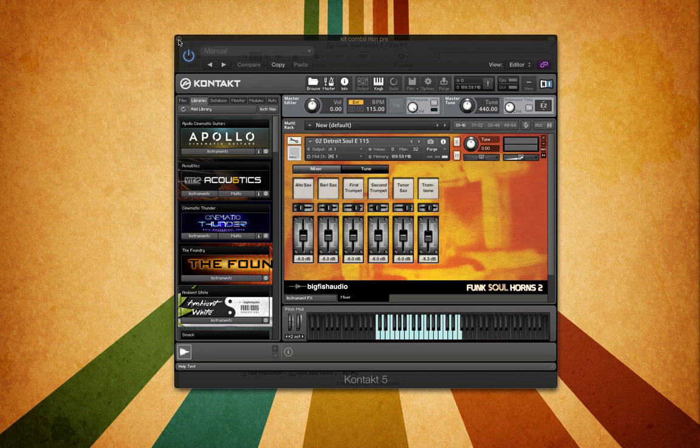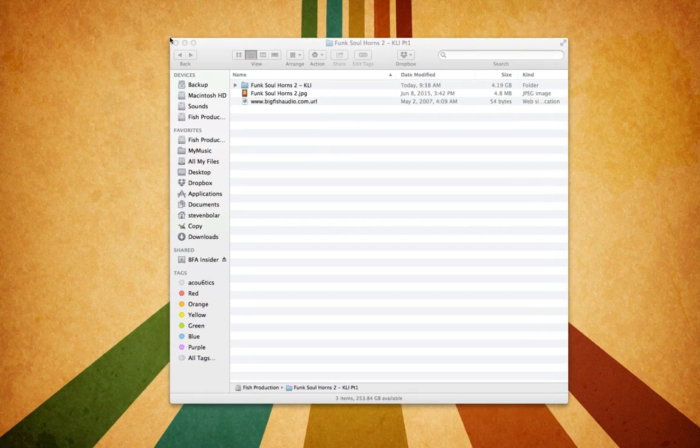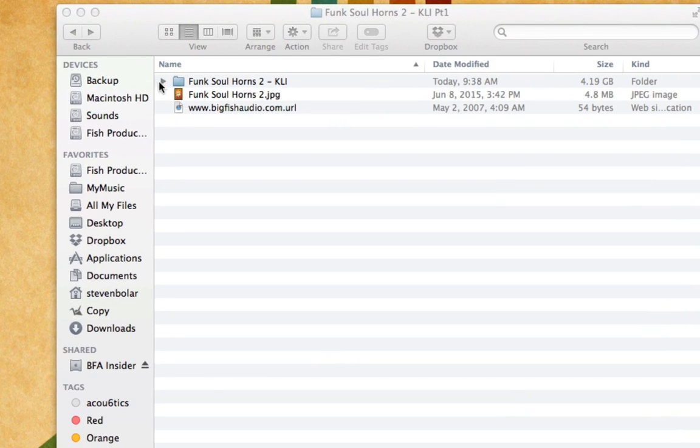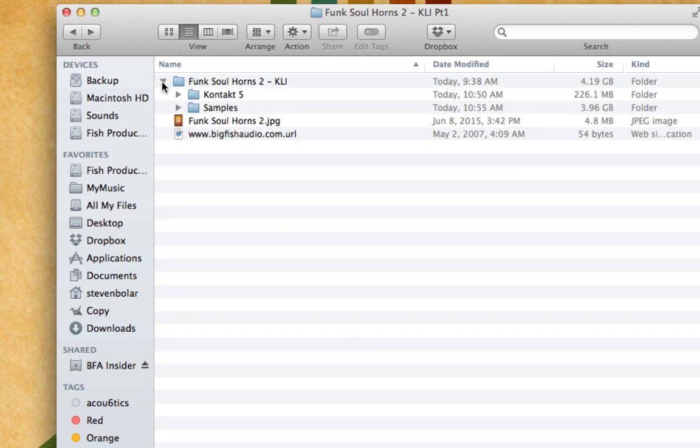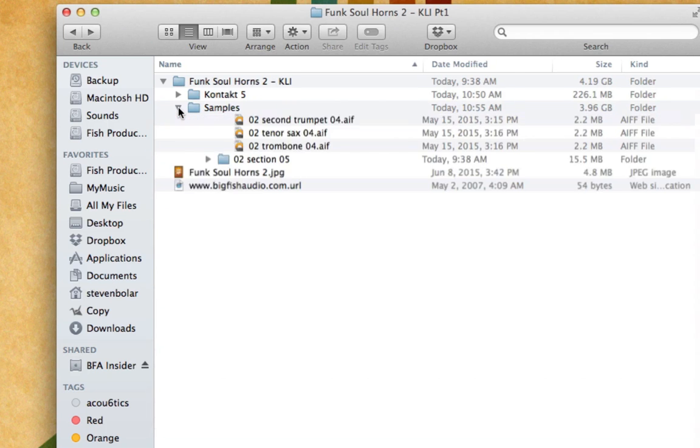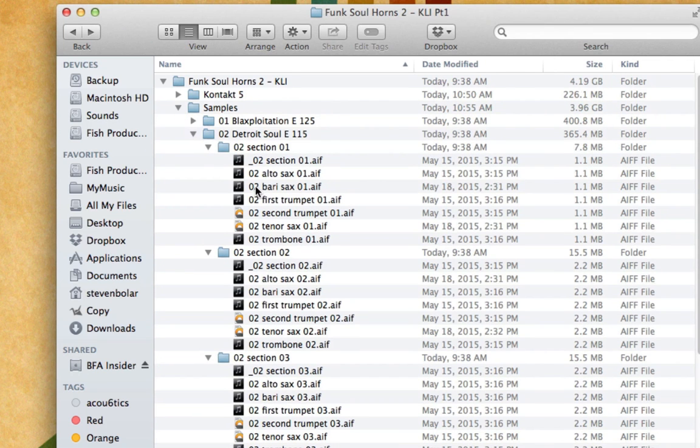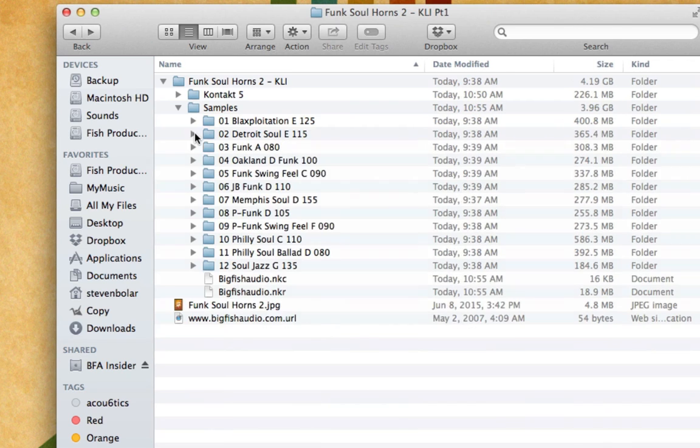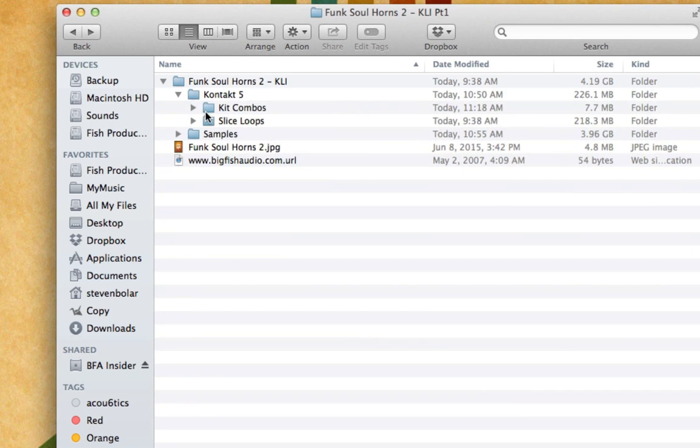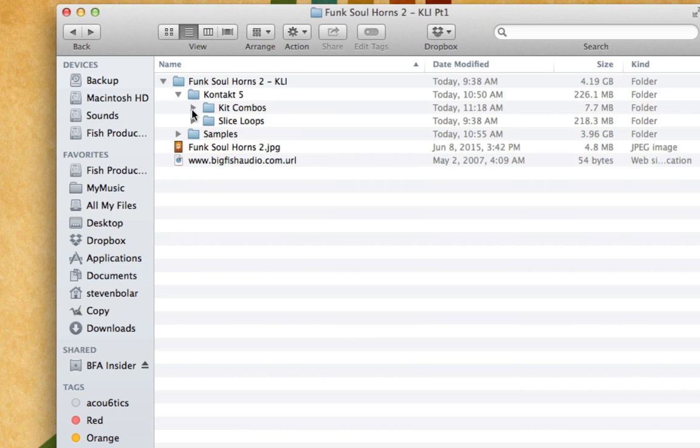First let's look at the folders that you get when you get the KLI version of Funk Soul Horns 2. You'll have a samples folder and the Kontakt 5 folder which has all the patches. You don't really need to worry about the samples folder. If you want, they are just AIF files in here if you wanted to drag and drop one into a track. But we're just going to go ahead and go to the Kontakt 5 folder here. This product is for Kontakt 5, I believe 5.3 or higher. So you will need the full version of Kontakt to use this.